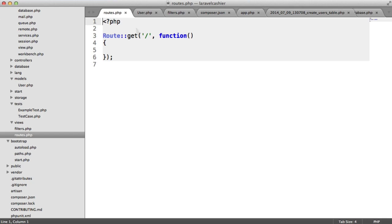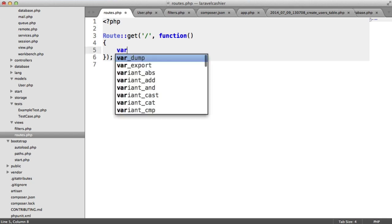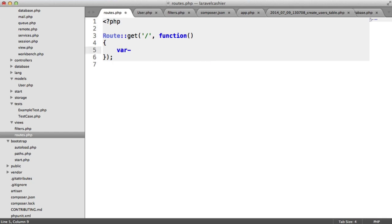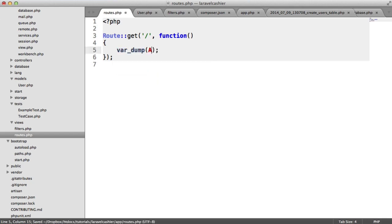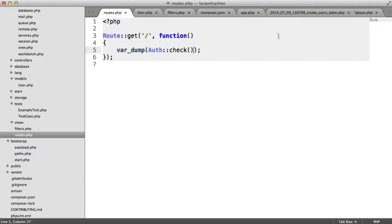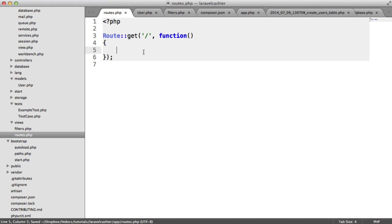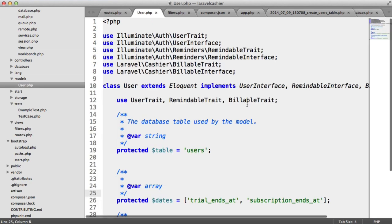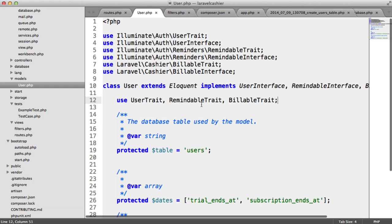On our routes file, we can do something like var dump auth check, and that should give us true. So we're now actually signed in so we can access the user's information. We can also use the functionality that's given to us on the billable trait that we've now used inside of our user model. We can do things like subscribe a user to a plan, et cetera.